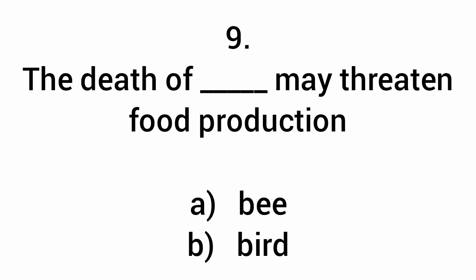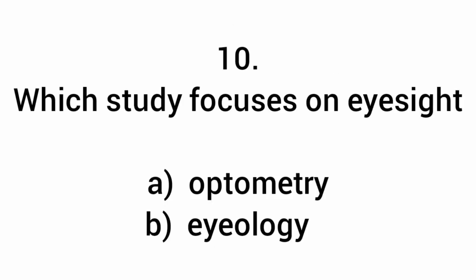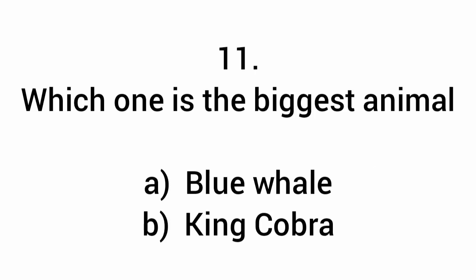The death of what may threaten food production? Bees. Which study focuses on eyesight? Optometry. Which one is the biggest animal? Blue whale.